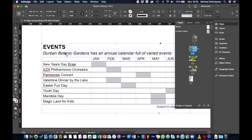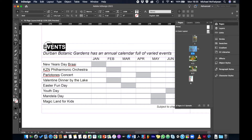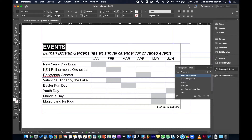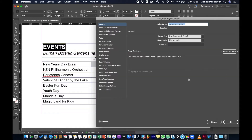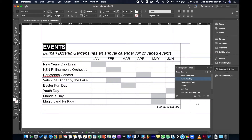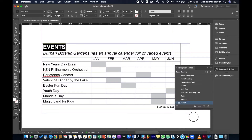First, I need to create paragraph styles for all the different text styles in this table. I'll take my type tool, select the heading, and create a new paragraph style. I'll double-click it and call it 'table heading.' I'll also create a style group called 'table' so all my table styles stay organized and separate from other styles.